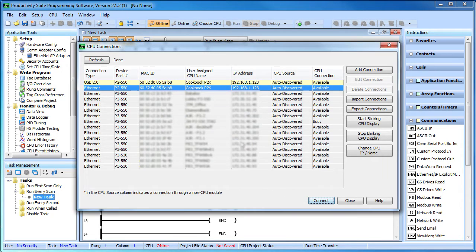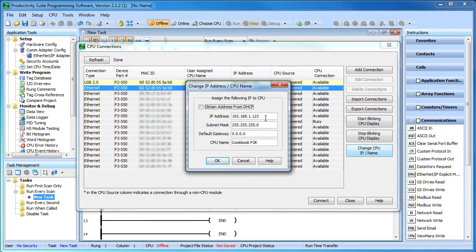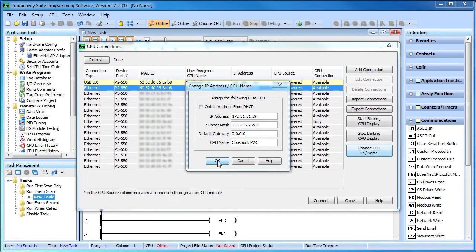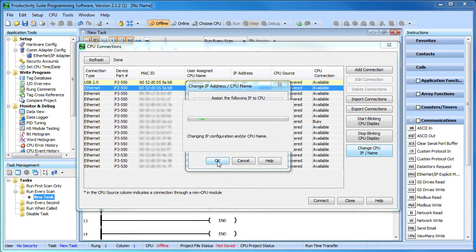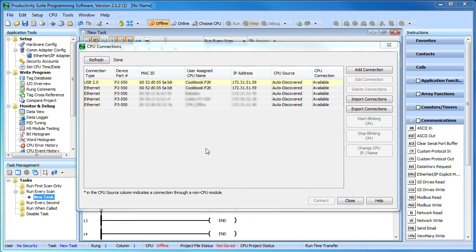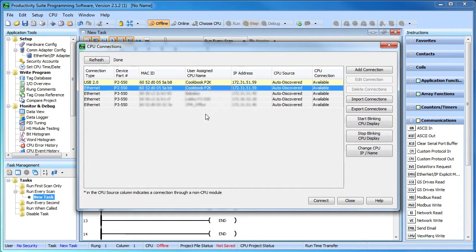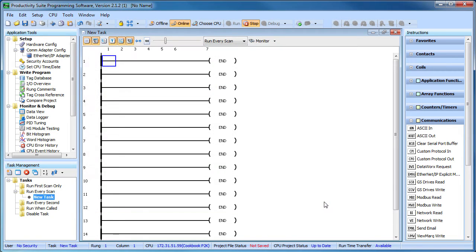We know that so let's do it. Click on Change CPU IP Address and type in an IP address that is compatible with the network. The Productivity Suite software verifies that it won't collide with other devices on the network. Which is awesome by the way and just like that, we're connected and we can start programming our application. Easy.